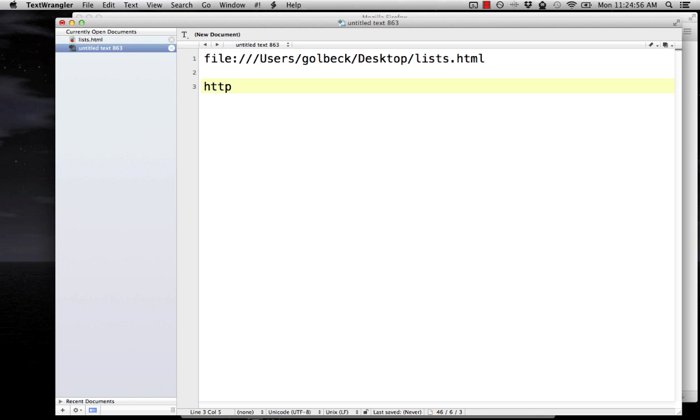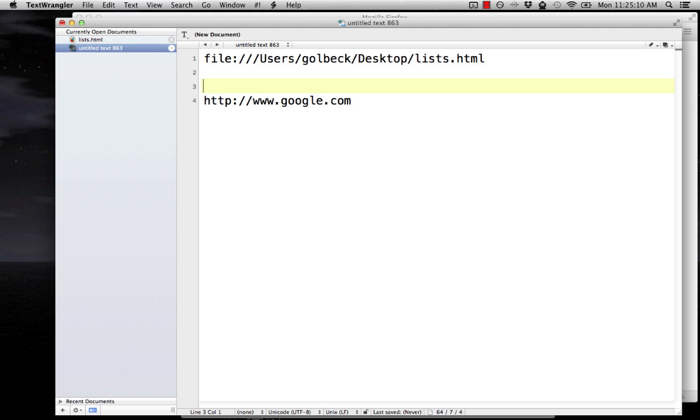HTTP, or you'll sometimes have HTTPS, which is secure HTTP. Those are absolute URLs. It means you're giving the full web accessible address, and you could do something like http://www.google.com. So that's an absolute URL.